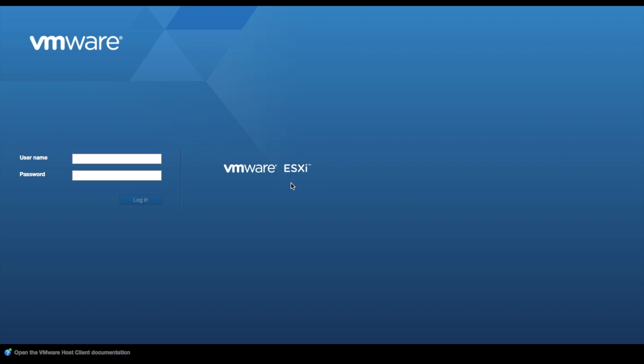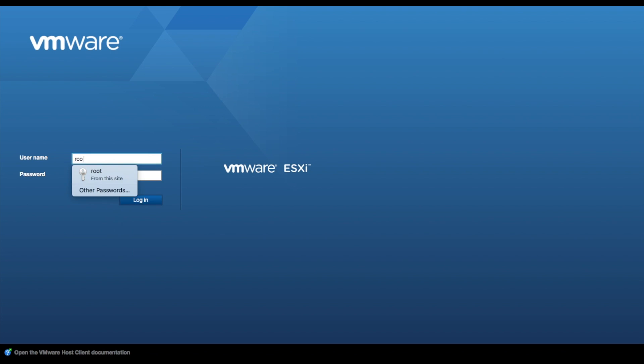Good afternoon everybody. Today I'm going to show you how to create a VM in VMware ESXi.